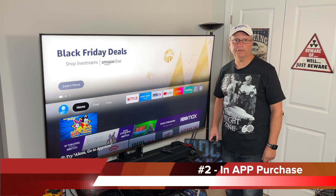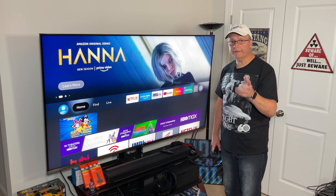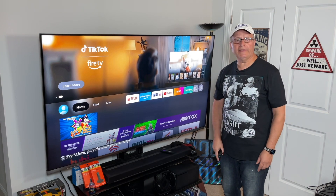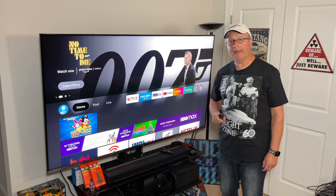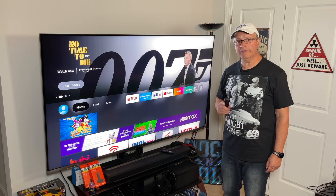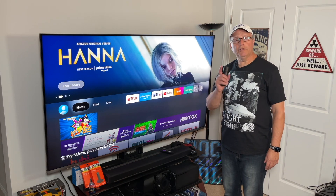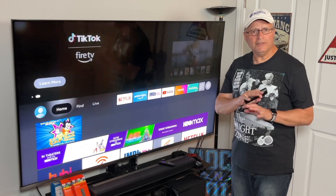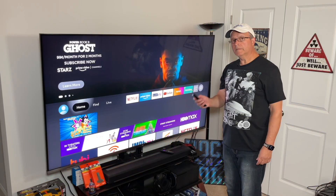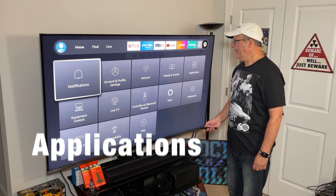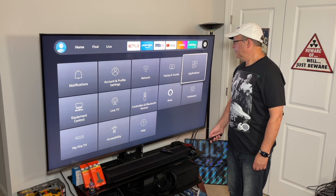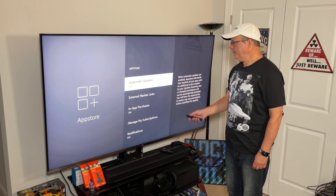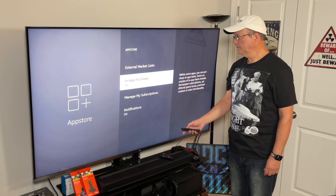Number two: in-app purchases. Unless you live alone with no children or tenants in the house, this isn't something you need to have turned on — it's just going to cause problems down the line. If you have subscriptions to newspapers or magazines, you're probably already viewing them on your tablet or laptop. Unless you're playing games on your Fire Stick and want to purchase additional in-game content, take my advice and turn it off. Go to Settings, find Applications, click on App Store, and turn off In-App Purchases.